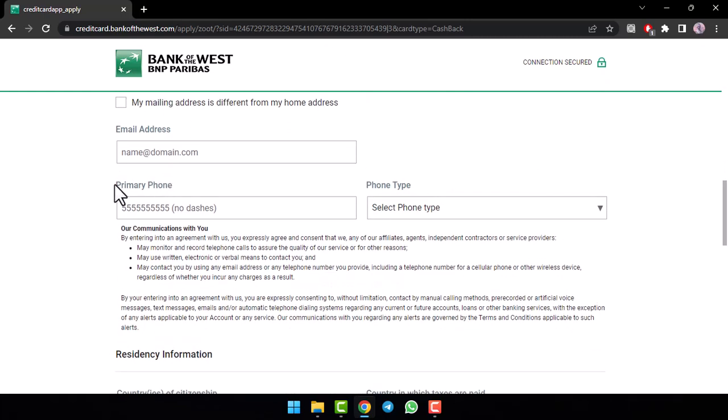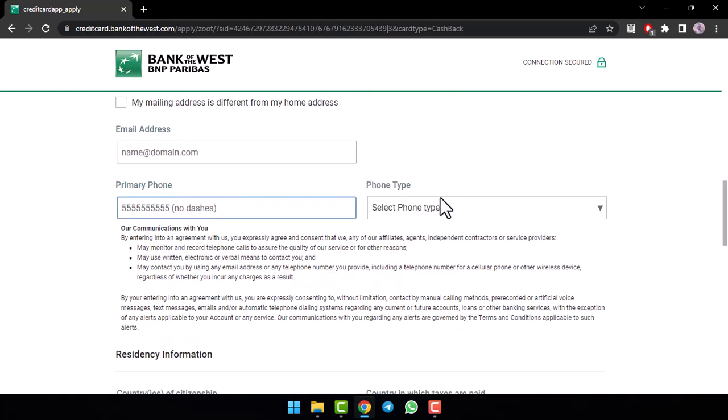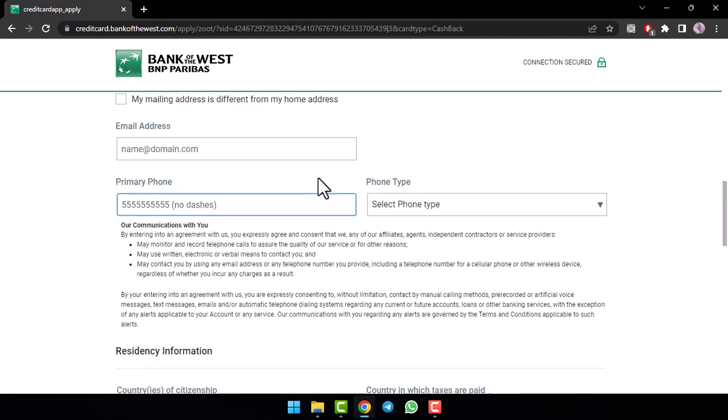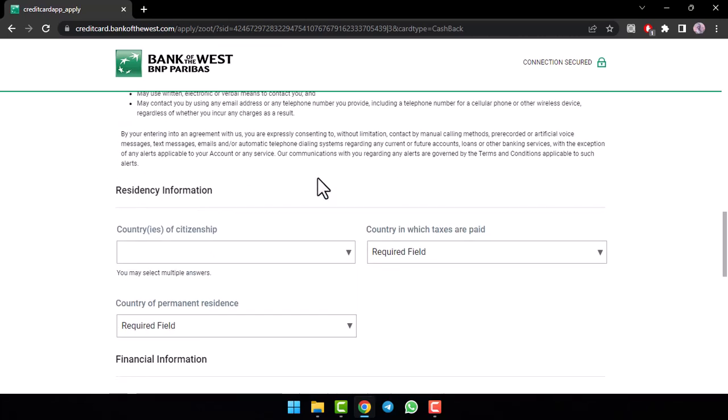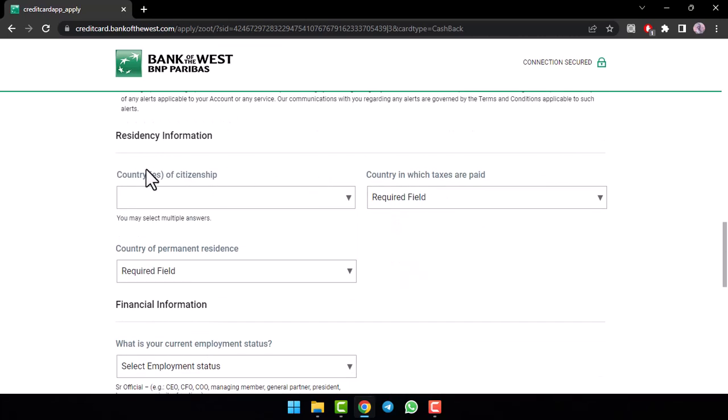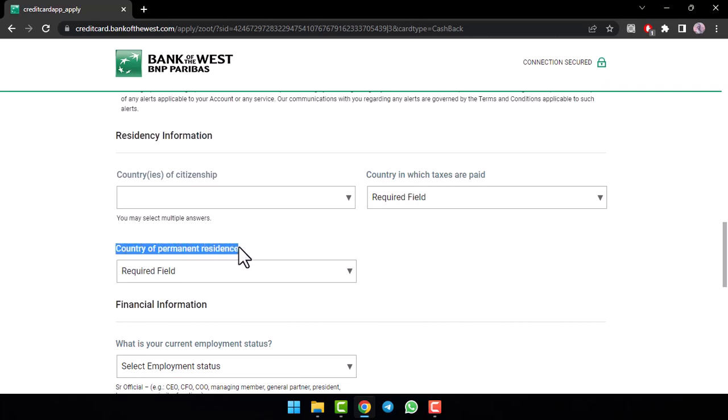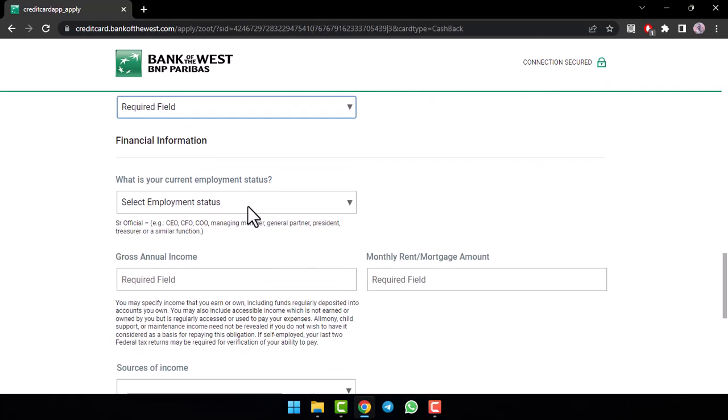Now, once you've done that, enter your primary phone number and then your phone type. Now, once you've done that, enter your country of citizenship, the country in which taxes are paid and then enter your country of permanent residence.